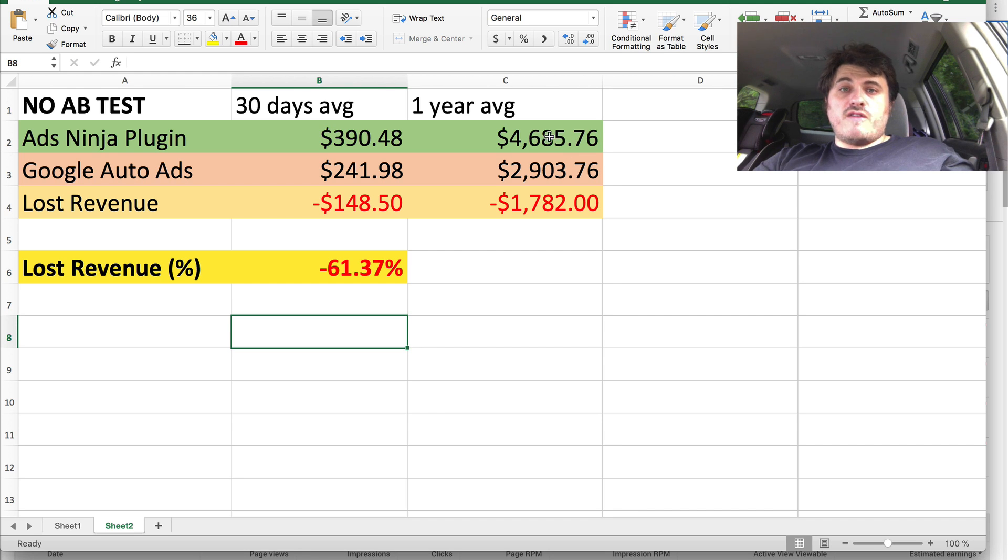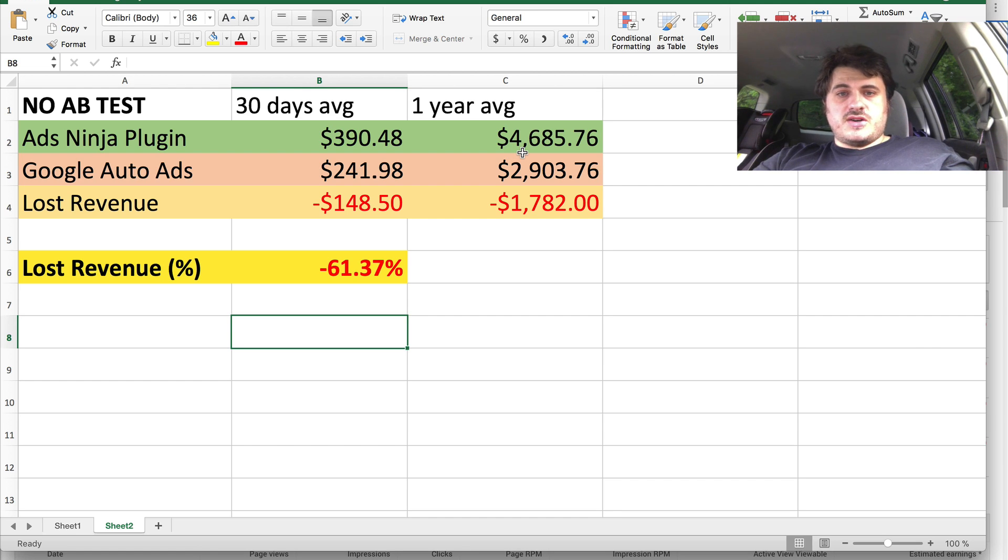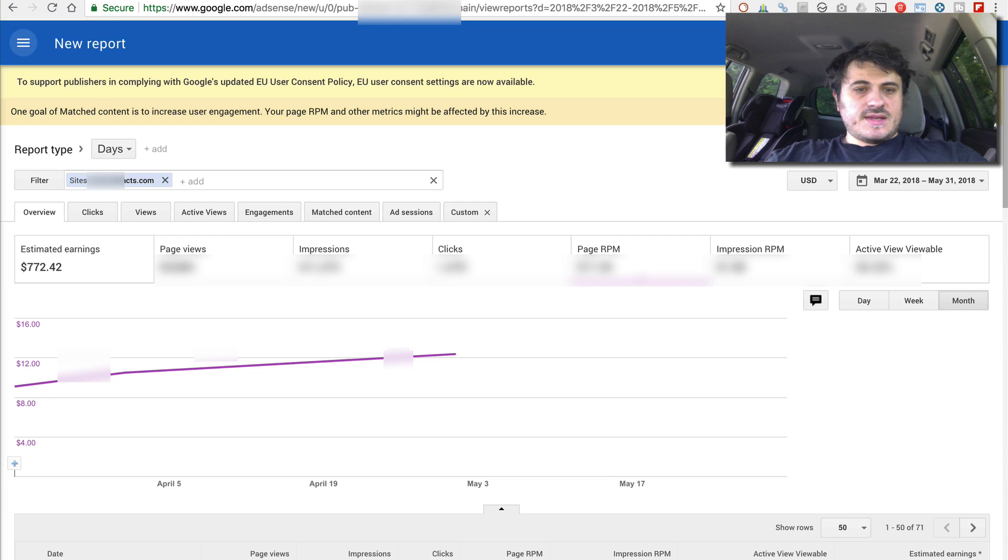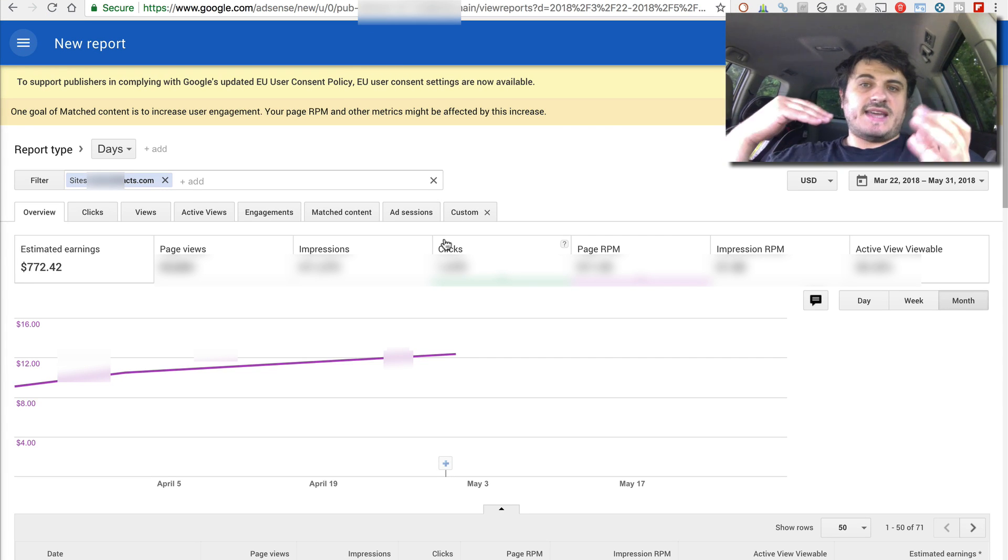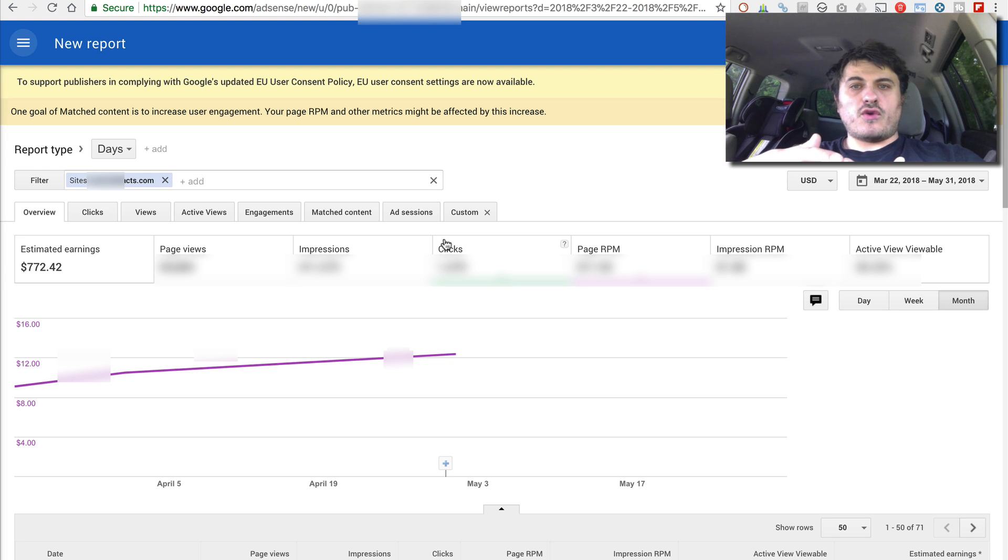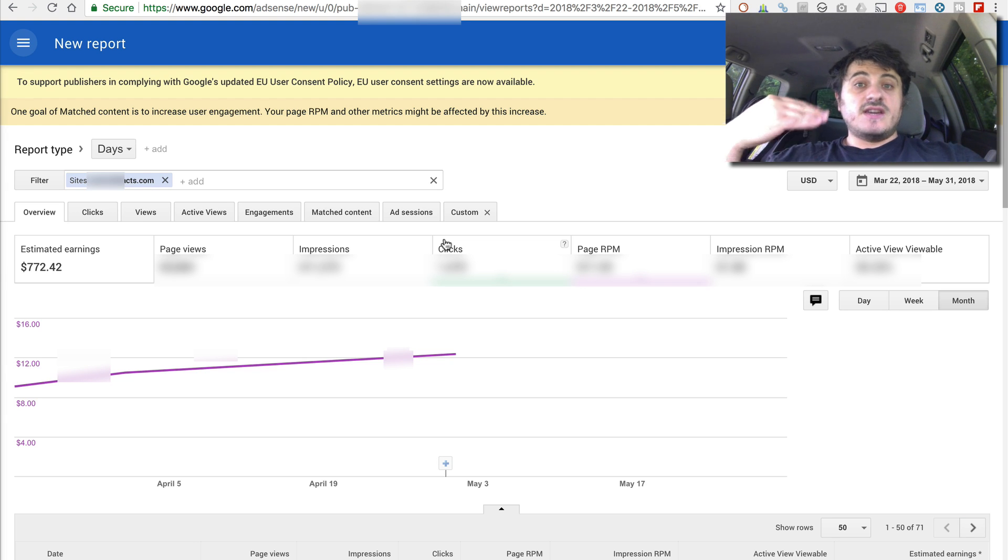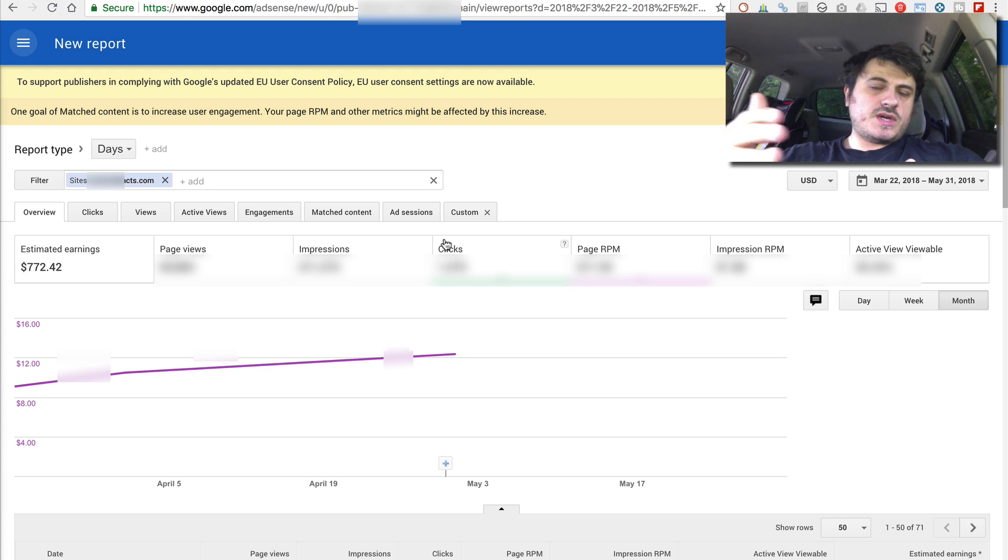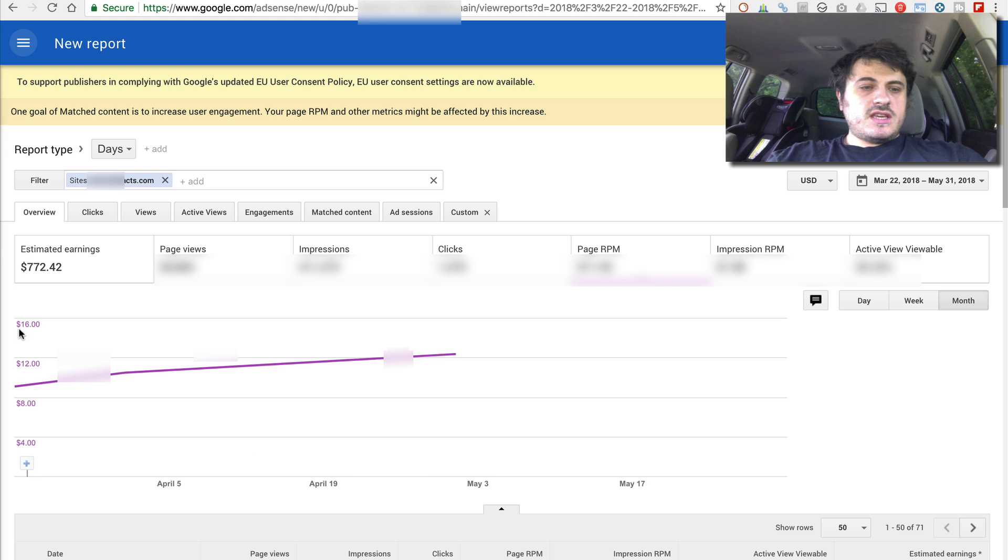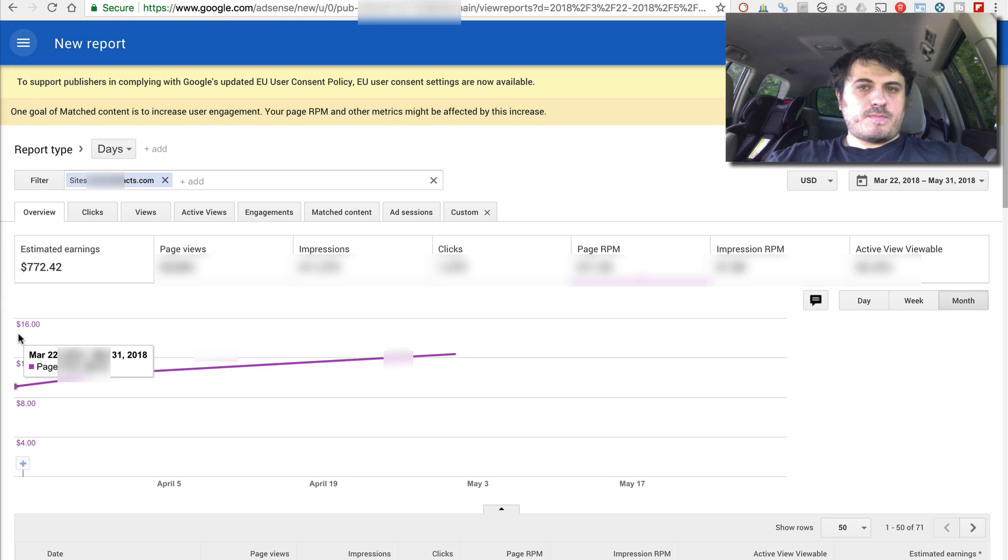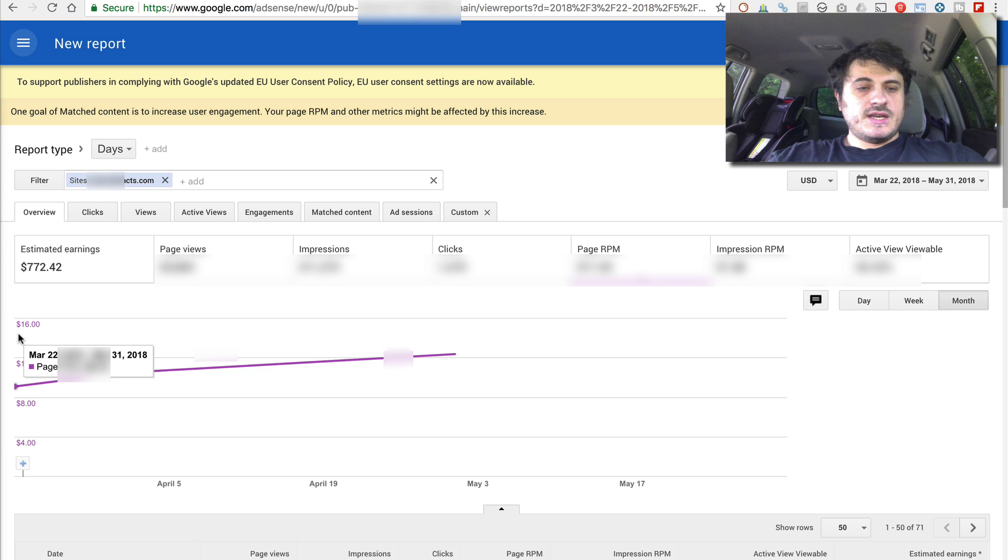So this report here, this is RPM or CPM. I think this is the best measurement of website performance. What it means is revenue per 1,000 impressions or per 1,000 pageviews. And so here, this is the part of March from 22nd of March till the end of March. This is the RPM here.